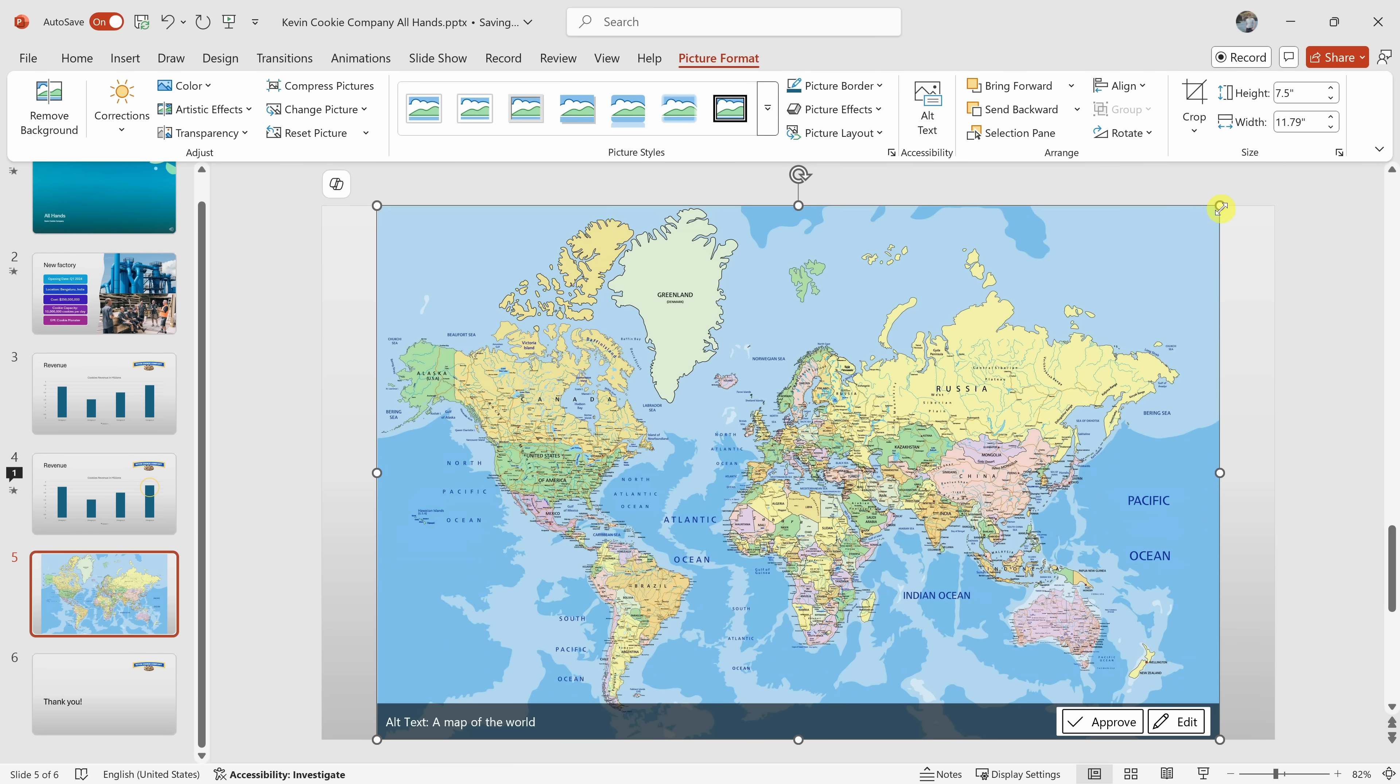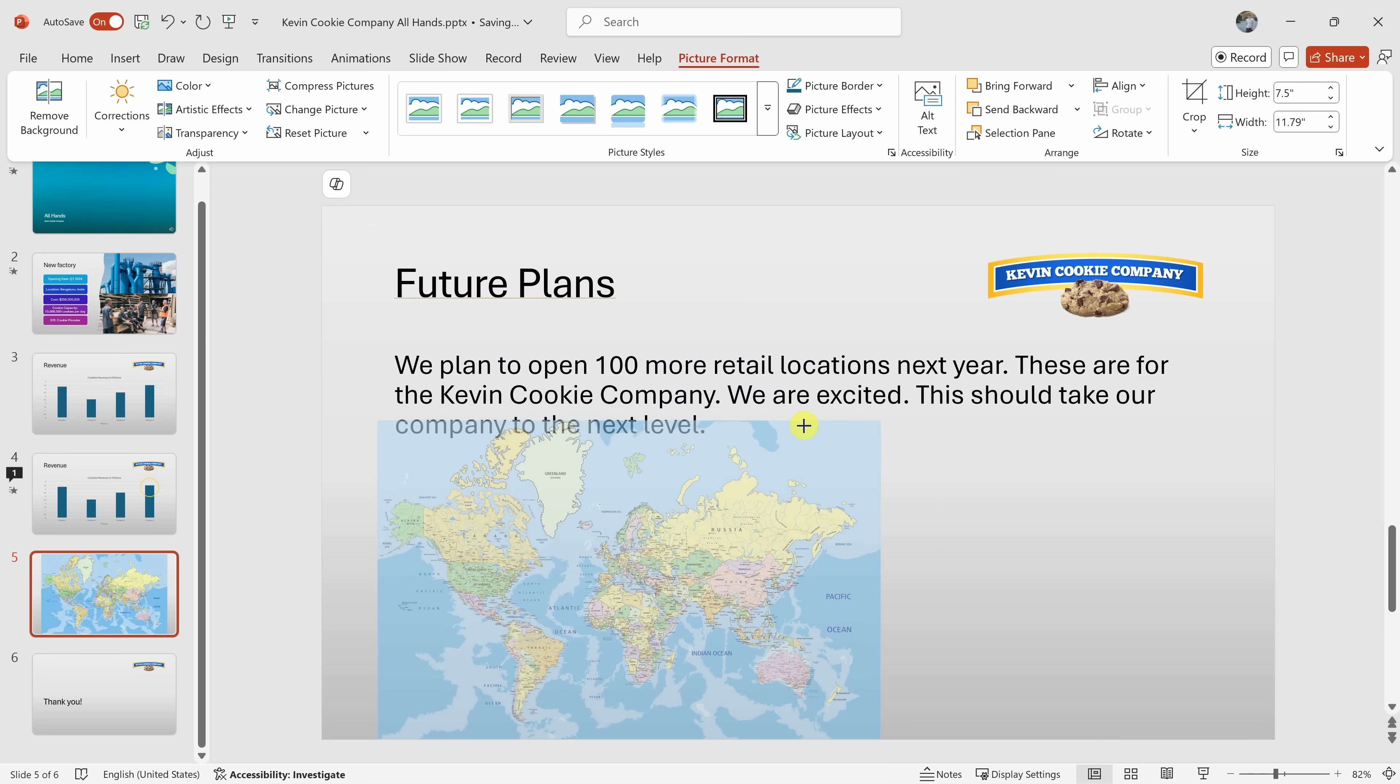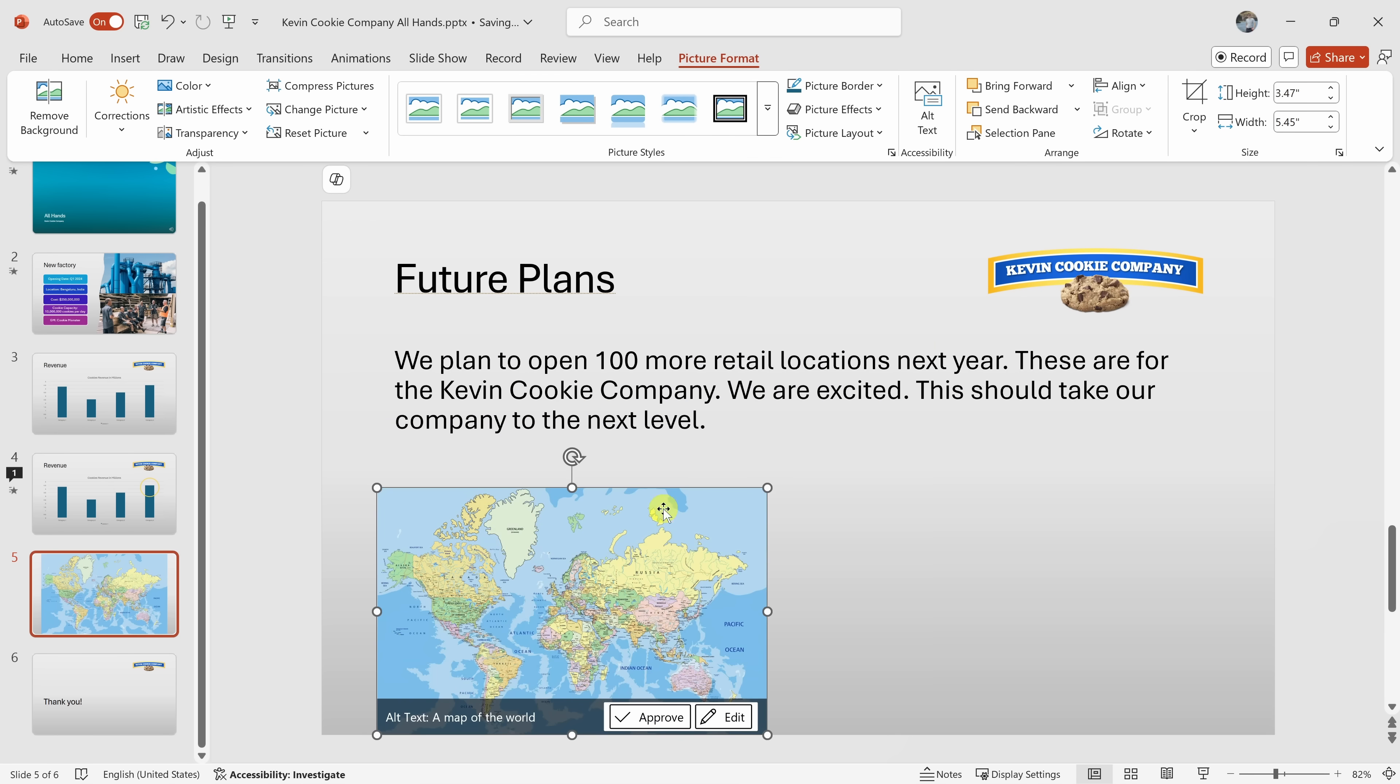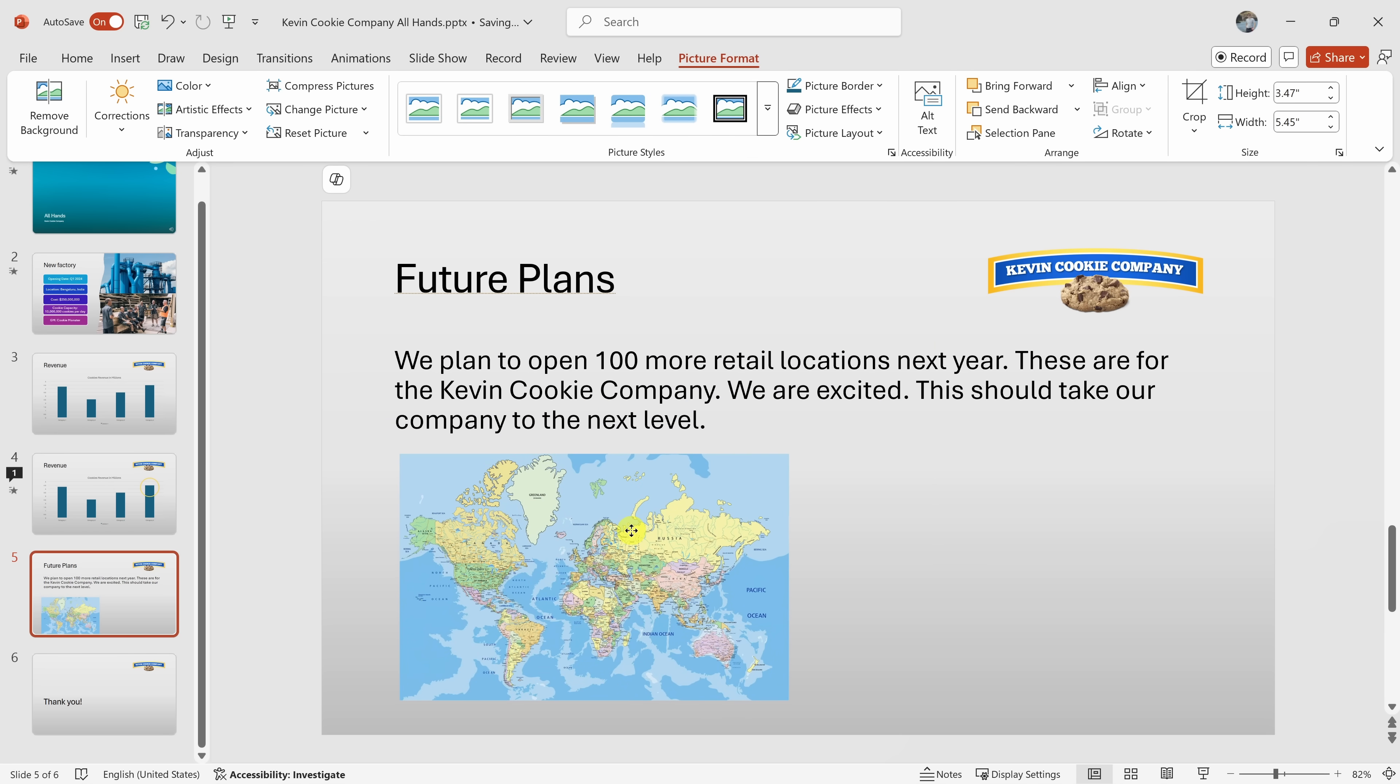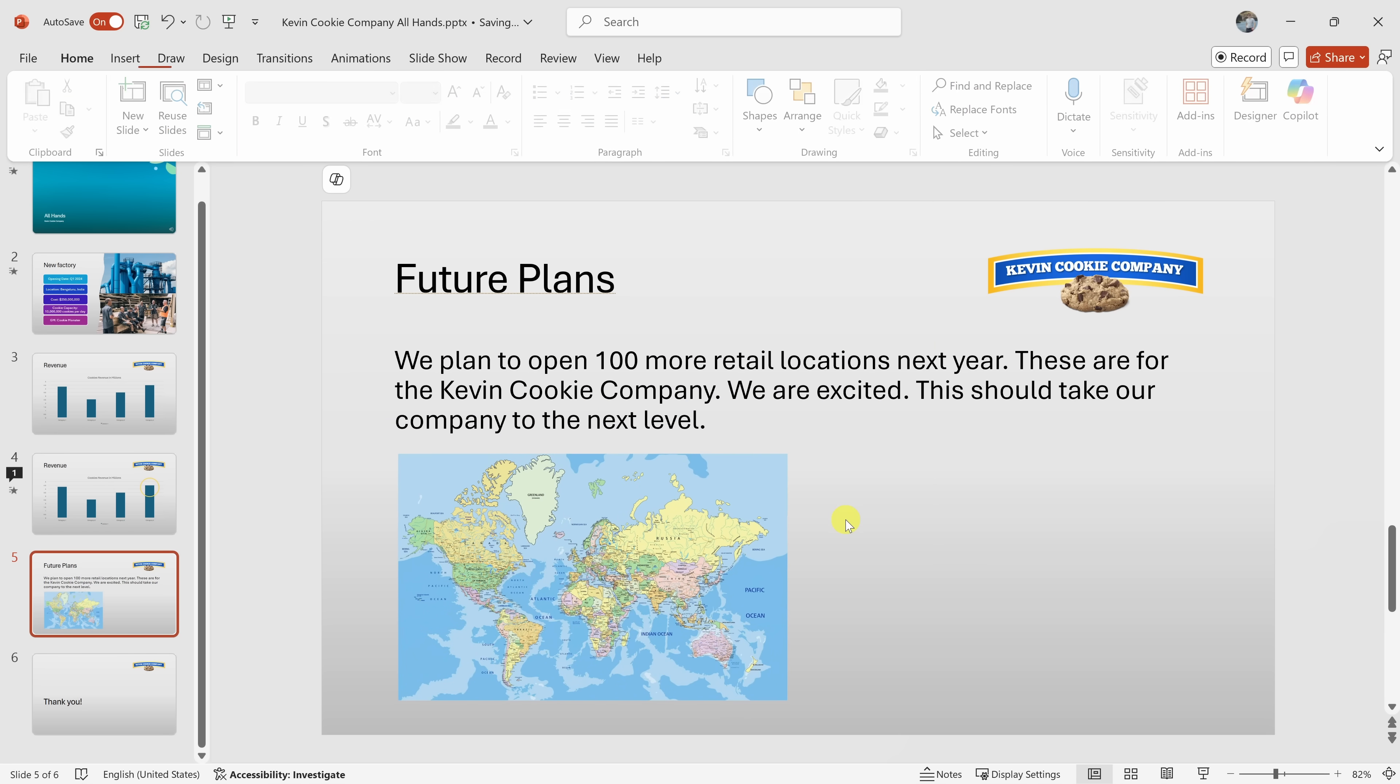Okay. Ooh, that's big. Yes, the map is quite large. You can resize it by clicking and dragging the corners or edges of the image. Would you like me to walk you through that? Or do you have any other ideas for the slide? No, I think I'm good.